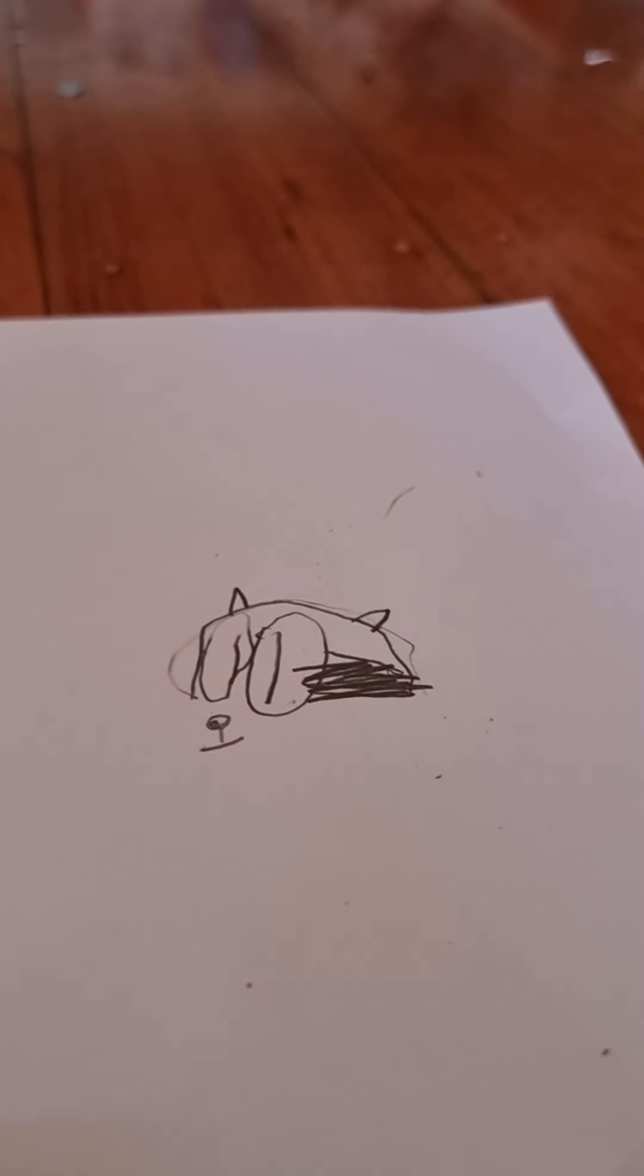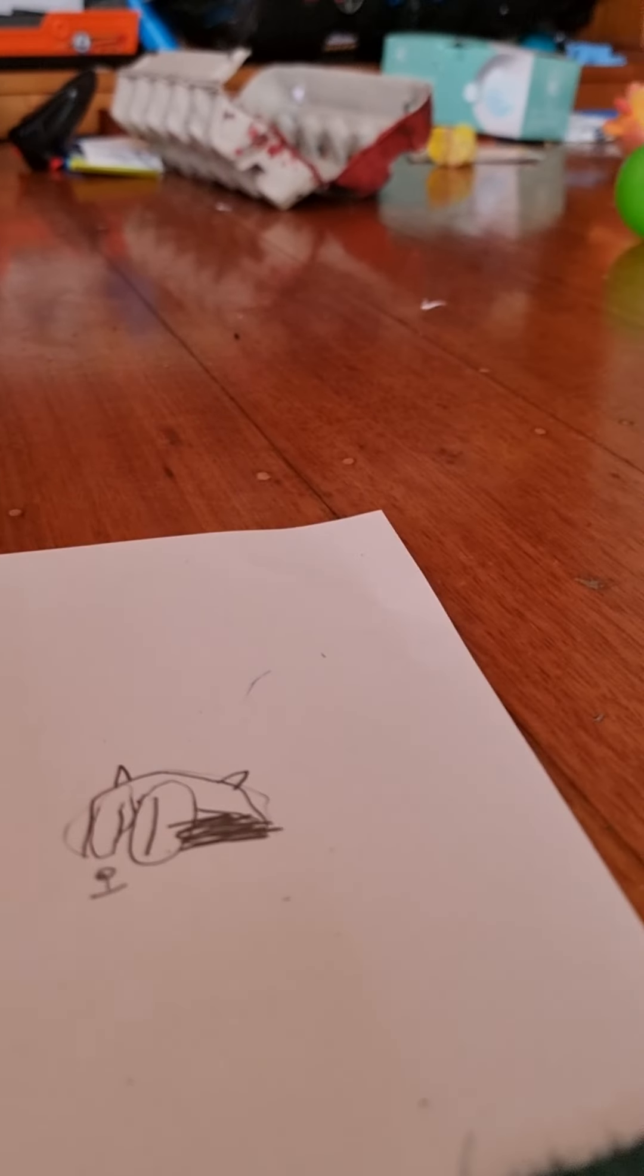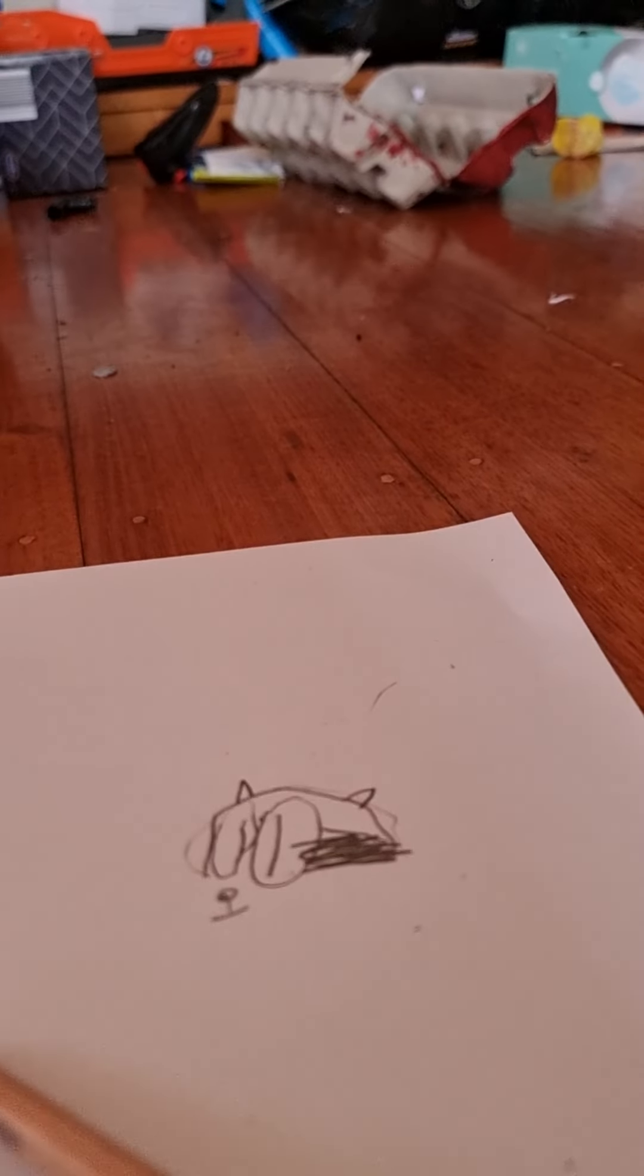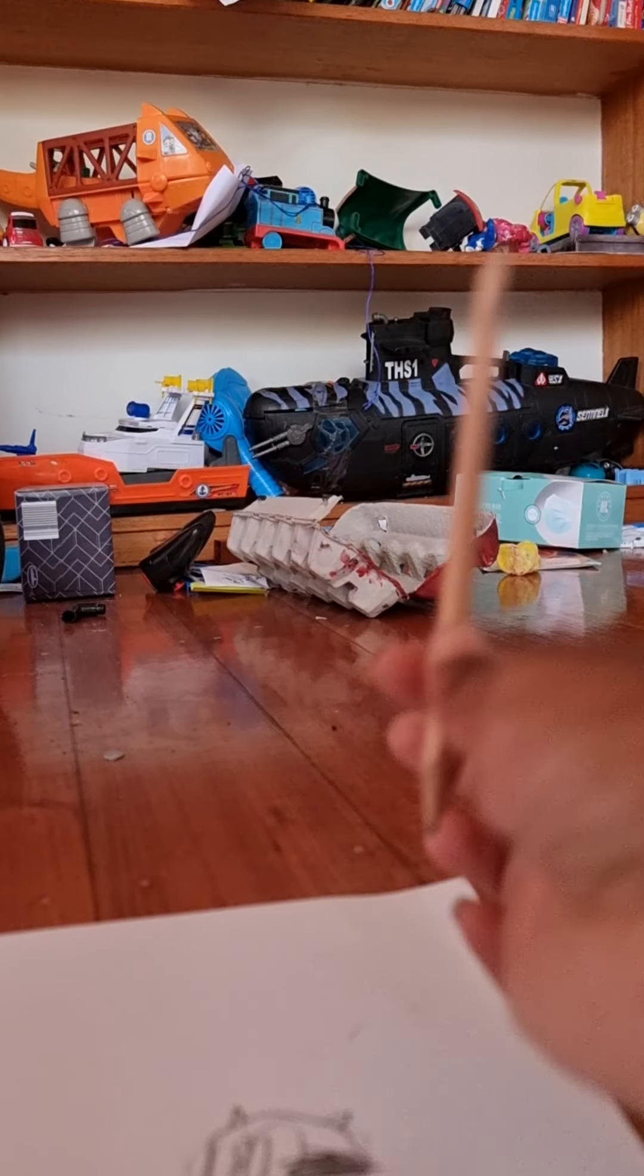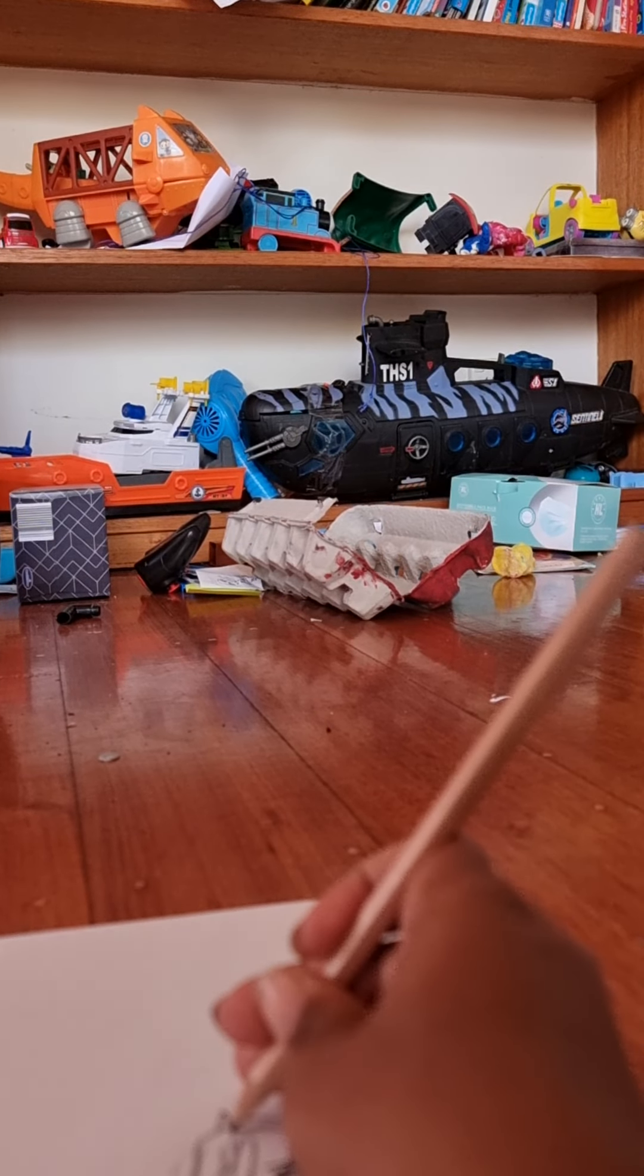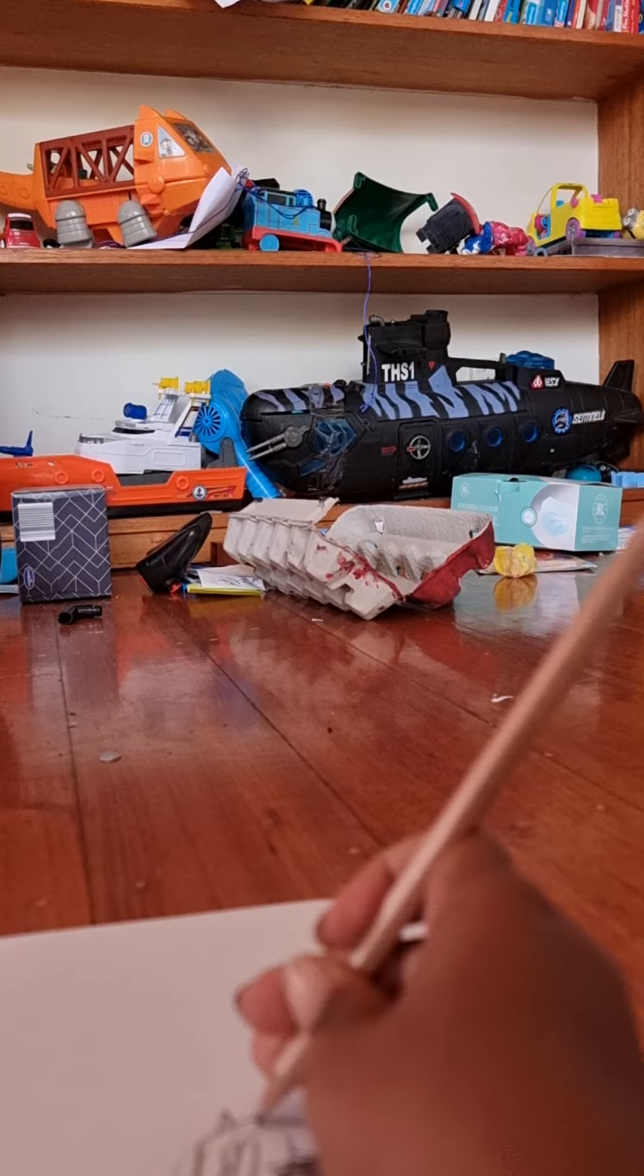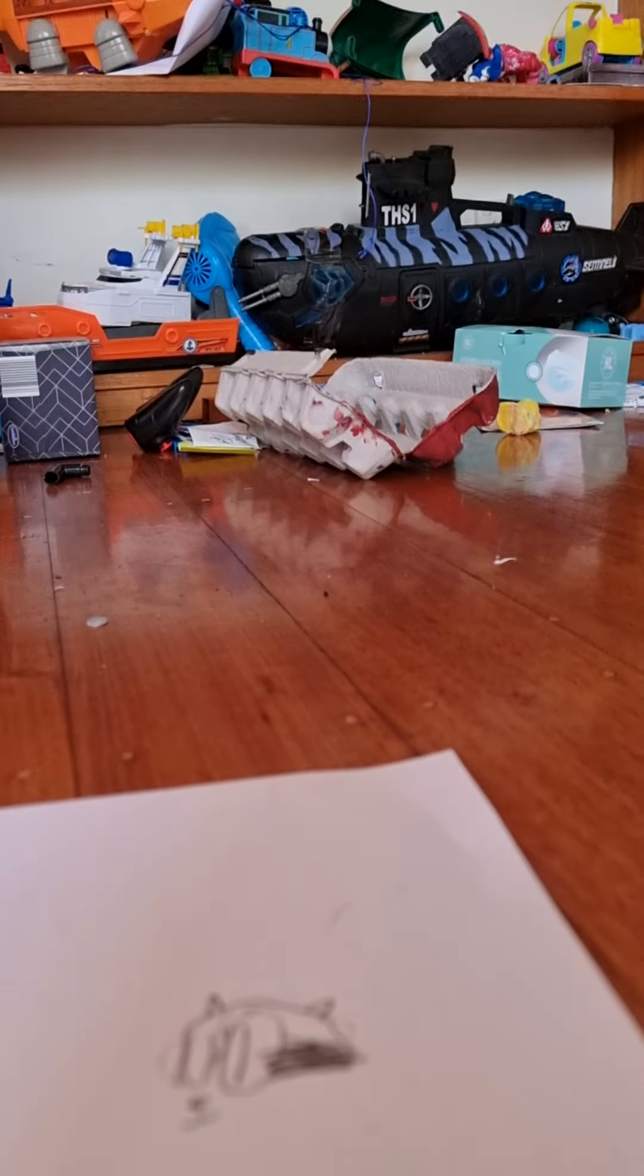Wait, I need to pause the video. I just found out what to do. I have to add eyebrows. There, eyebrows.